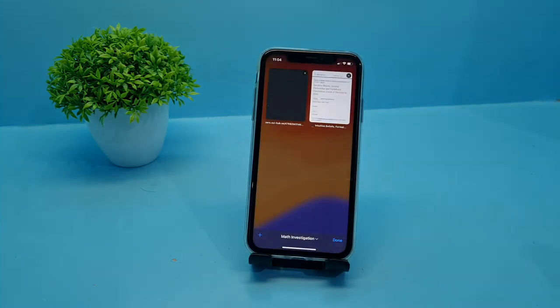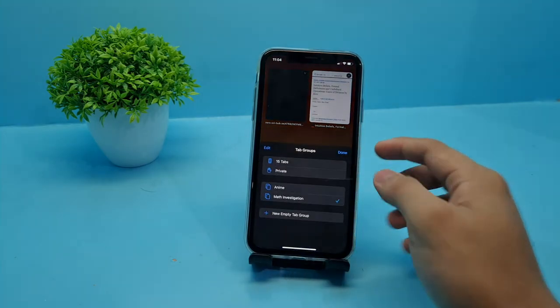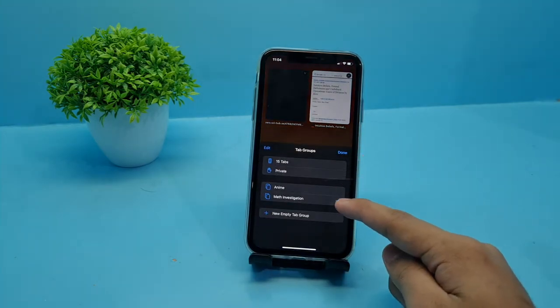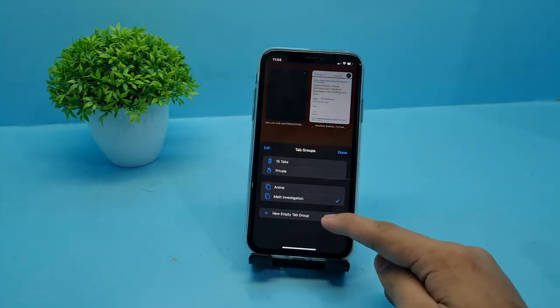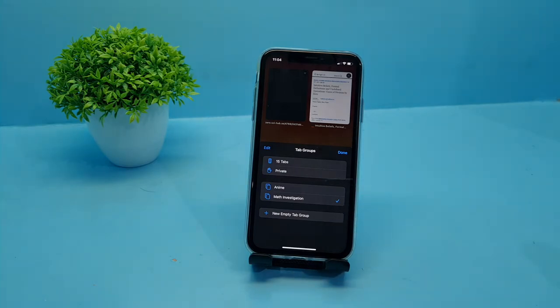Or maybe you have a research project in school but your tabs are kind of messy. With Tab Groups you can compile those tabs related to your research and combine them into one folder.